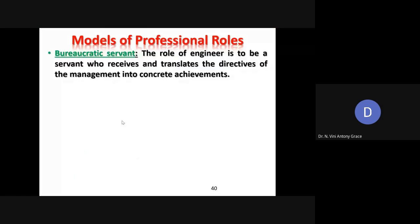The third role is called bureaucratic servant. Engineers act as servants whose role is to receive and translate the directives of the management into concrete achievements. They have to work on the management's directives in order to achieve them. So they act as a bureaucratic servant — a loyal organization person — working for the achievement of the goals of the organization.